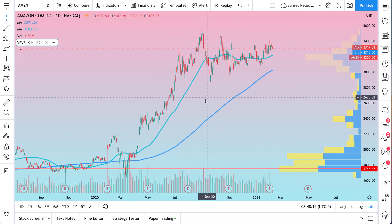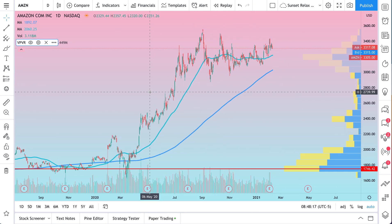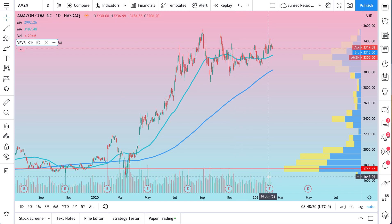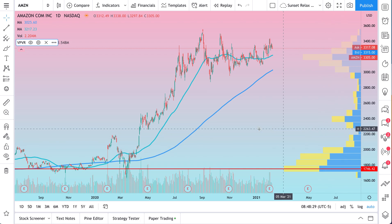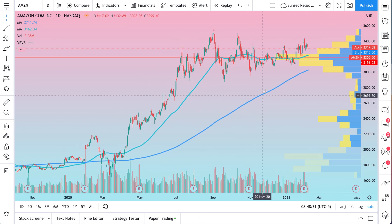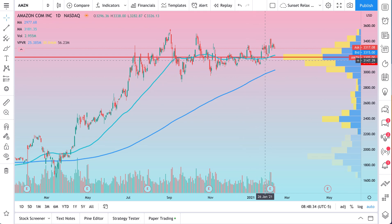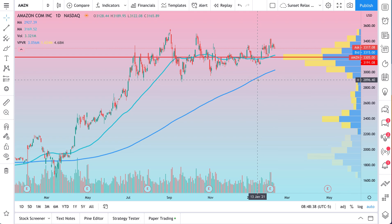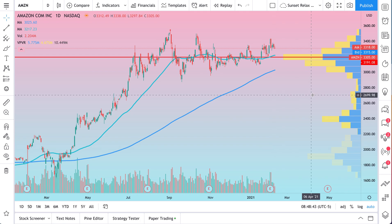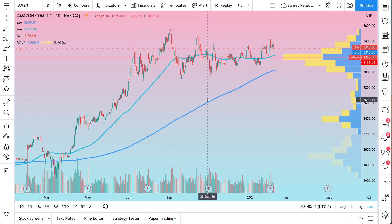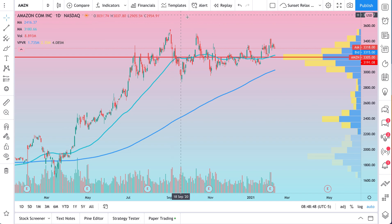This is going to be our new indicator template. So we have volume, which tells us at the bottom how much trading volume happened at each specific day. We have volume profiles, which show us how much volume occurred at each specific price. We also have two moving averages: a 50-day moving average — the teal line — and a 200-day moving average — the blue line. We see how much trading volume is occurring by the day and at each price level, and this is an indicator template we want to apply to any chart.